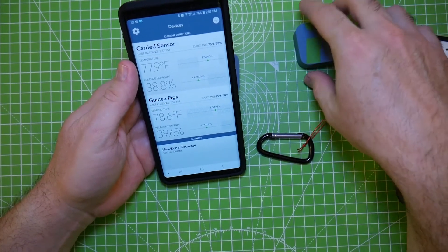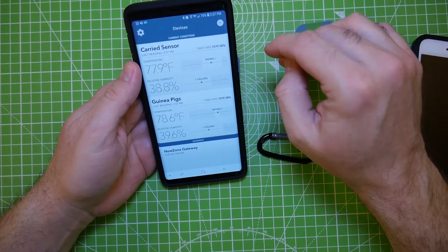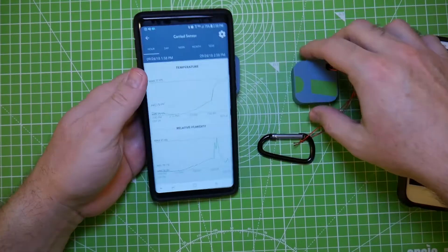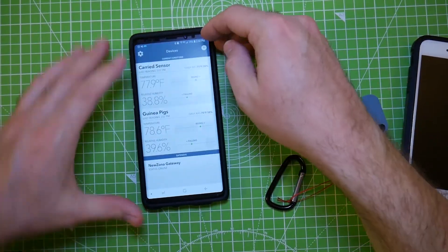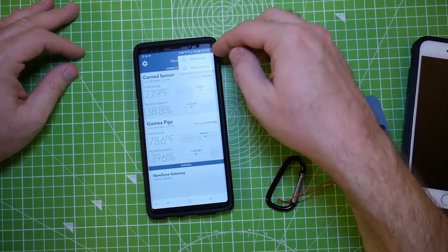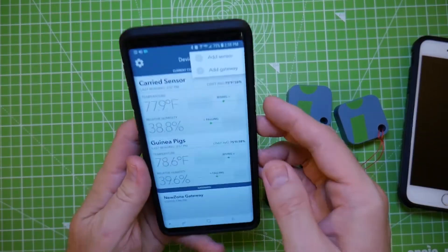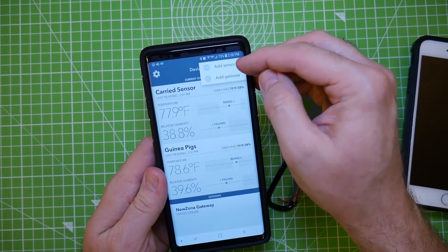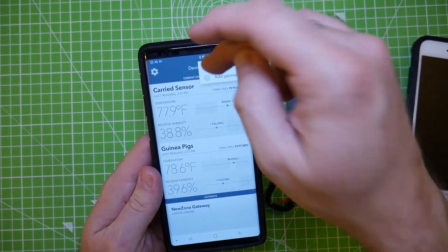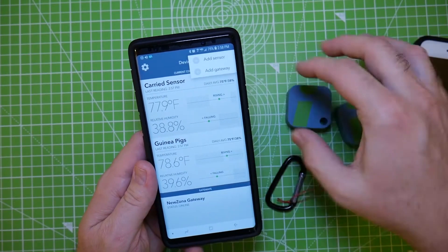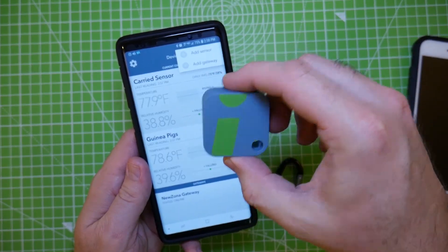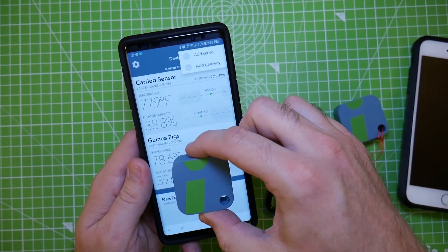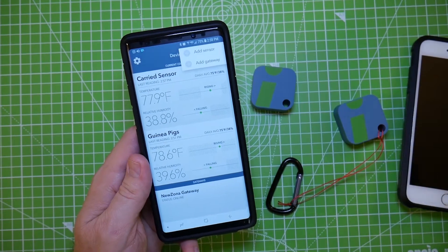And they are dead nuts easy to set up. All you do when you first get these sensors, you click this add button right here. And then, right here, it says add sensor, add gateway. You just click add sensor, and it'll pop up a picture of this square on your screen. It'll just be sitting right there.